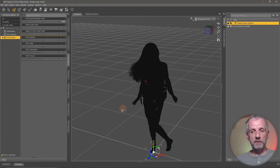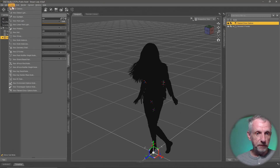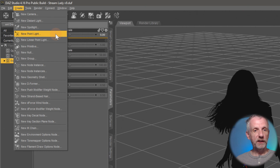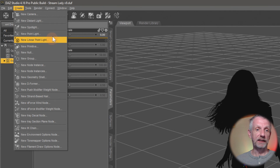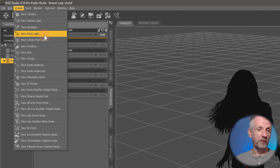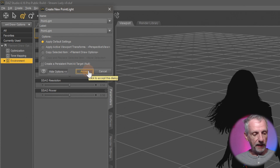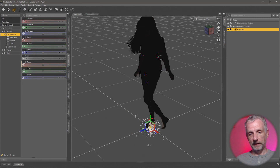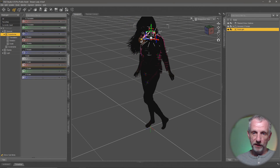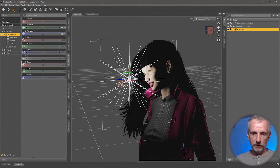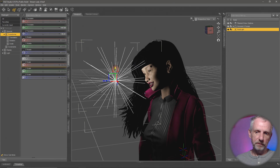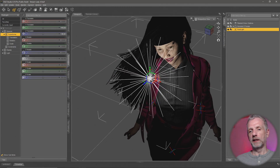Let's start with the point light — under Create, New Point Light. There are two options: point light and linear point light, which is an overhang from the 3Delight days. The difference is logarithmic versus linear falloff, but either will work fine. I'll apply the default settings, hit accept, and that creates the point light in the center of the scene. Let me move it up and forward — maybe she's in a cave looking at a fire or something.